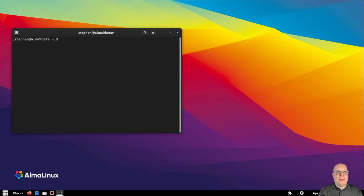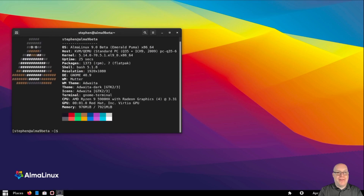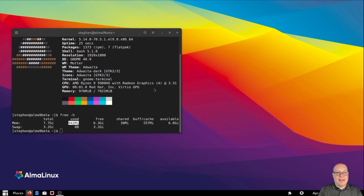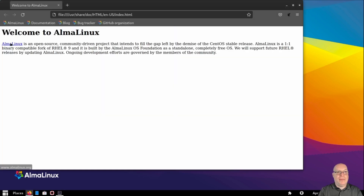Let's open up the terminal and run NeoFetch. As you can see, we've got around 1,400 packages give or take. GNOME 42.9, and 976 megabytes of memory usage. free -h shows 942 megabytes — very reasonable considering all the services that are running, such as Cockpit. That's a very reasonable RAM load.